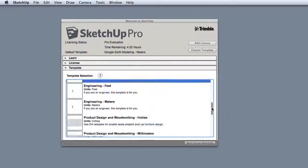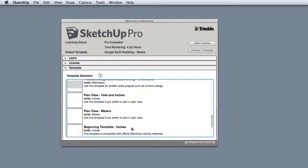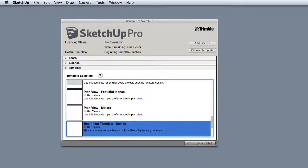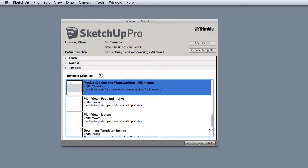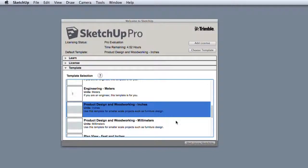The other difference is the starting view, which can be from the side or from the top. Either is fine. Choose a template and start SketchUp.